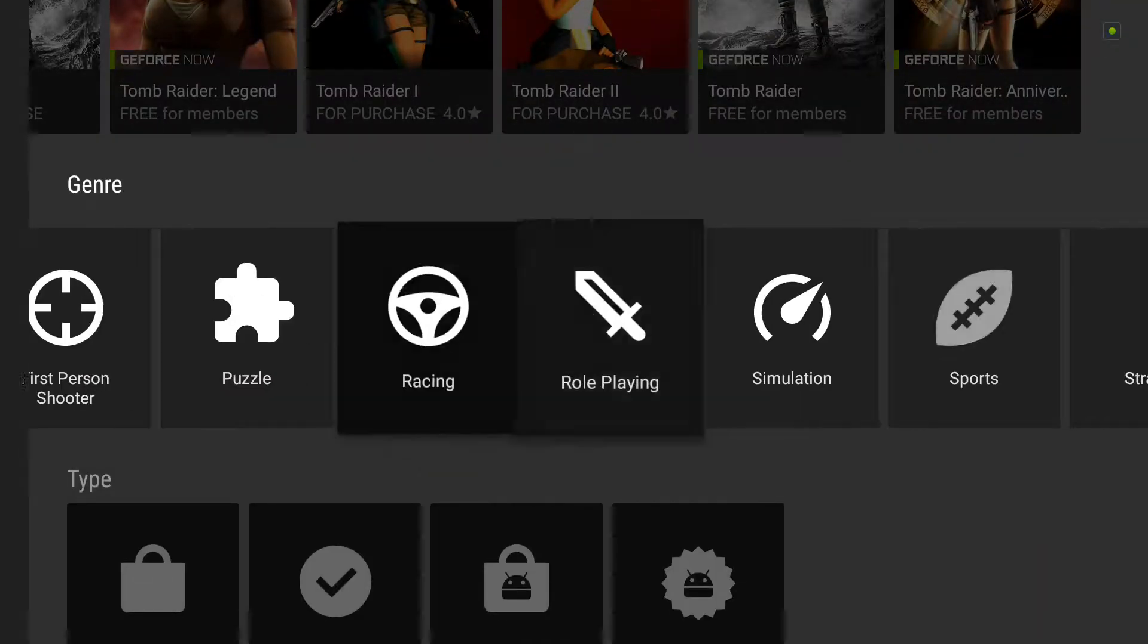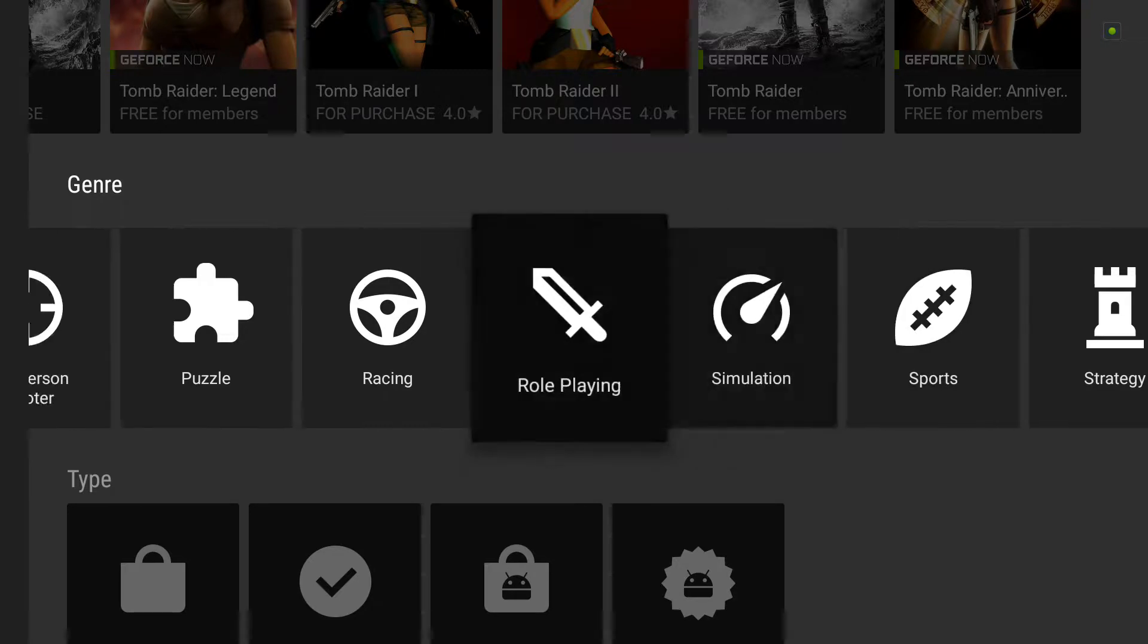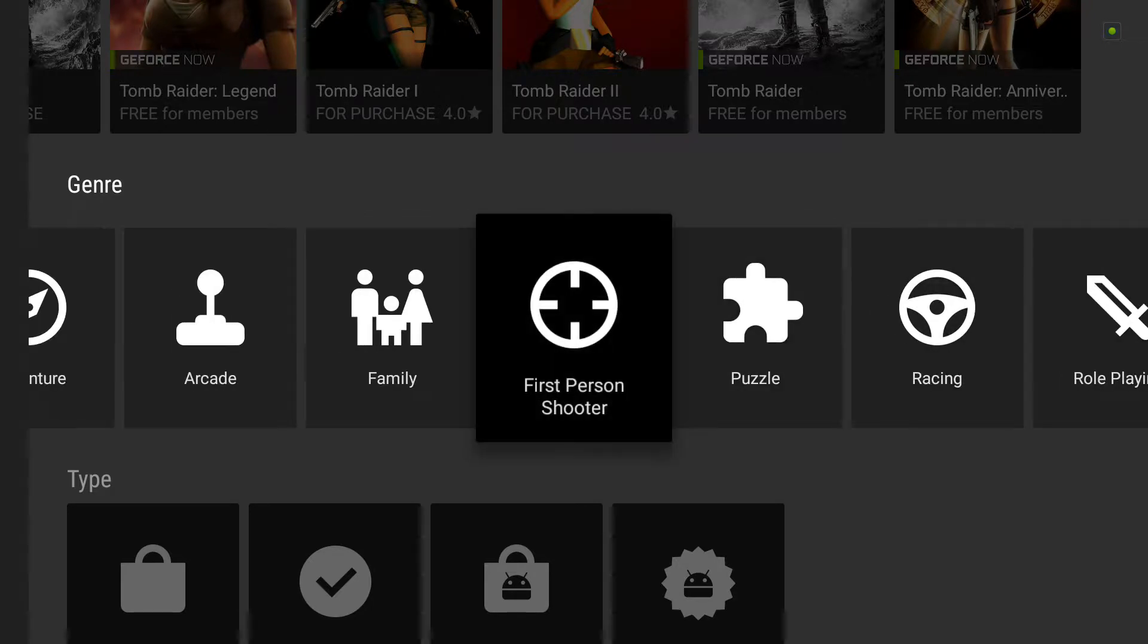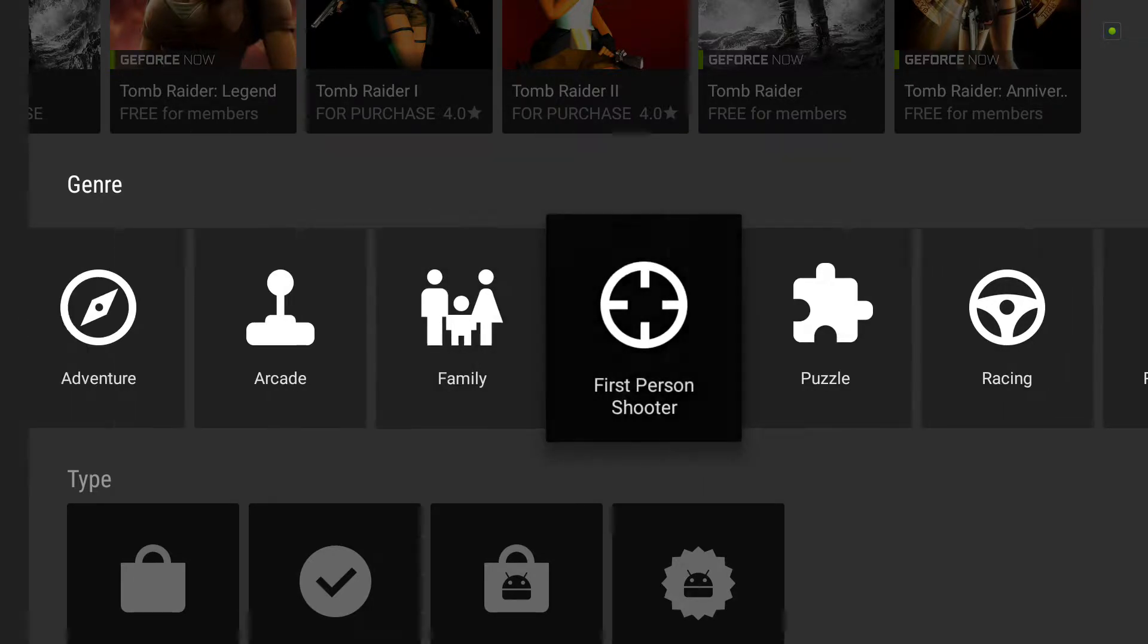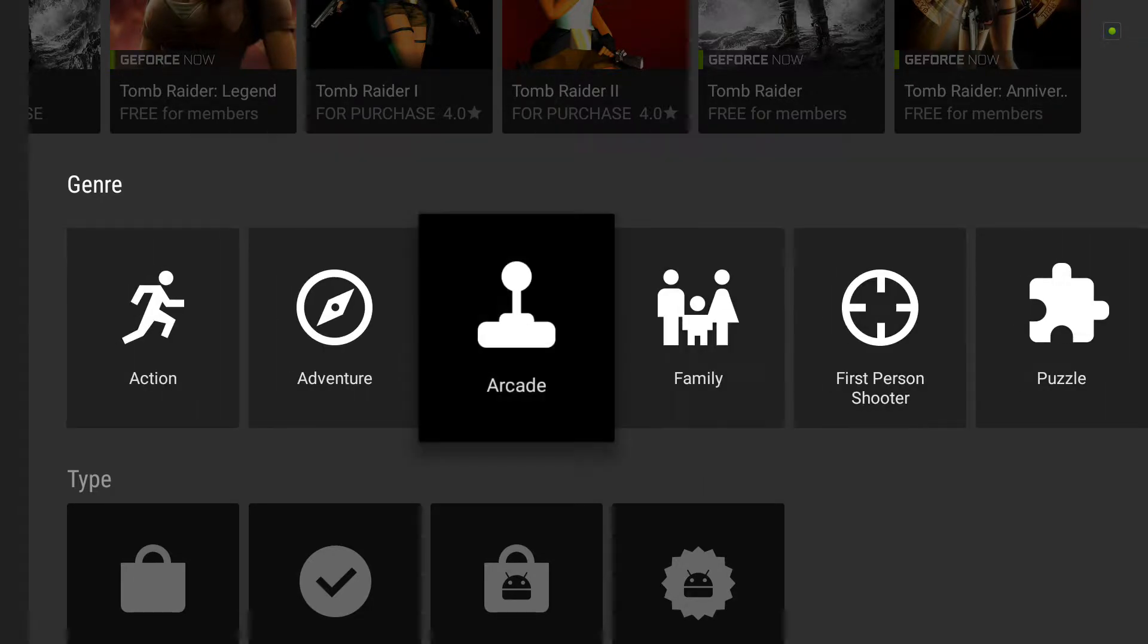These are different role playing. You want a shooter game, family game, arcade.